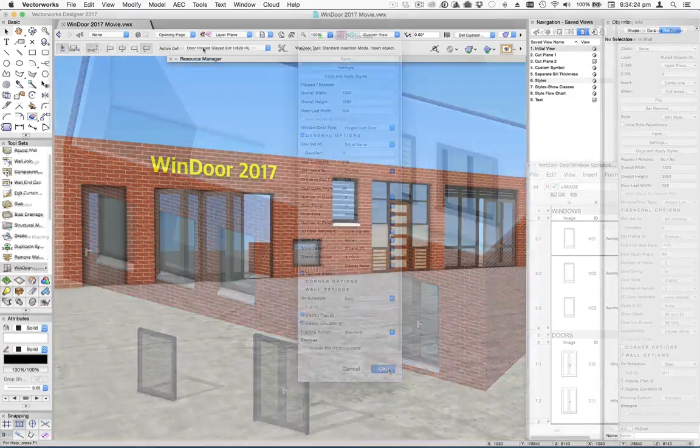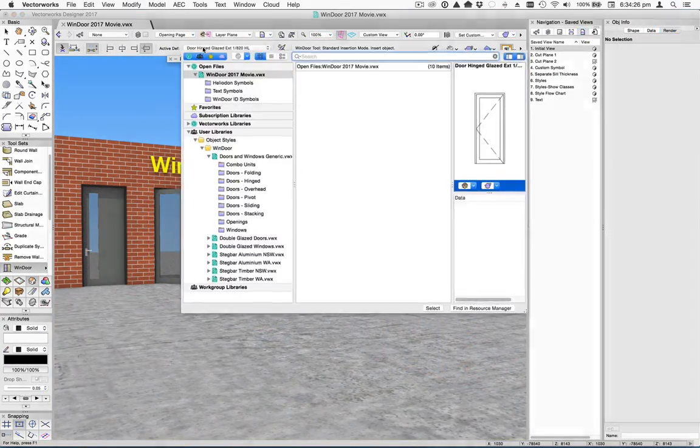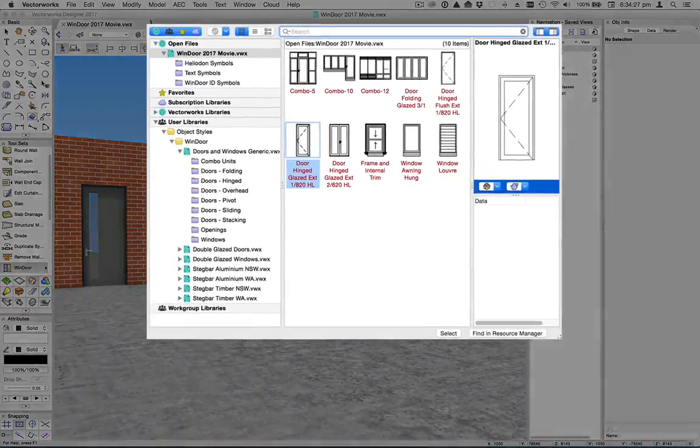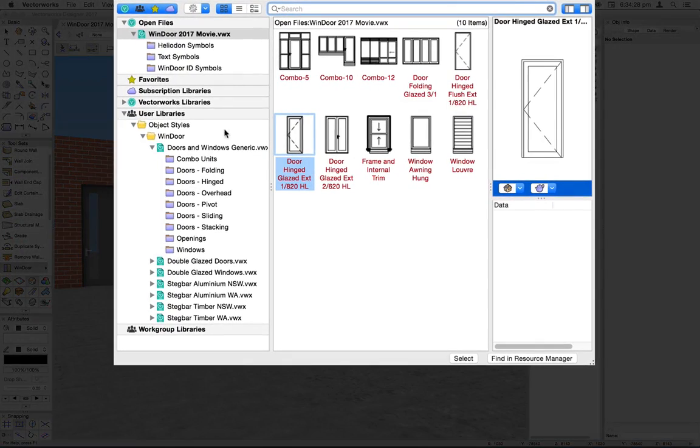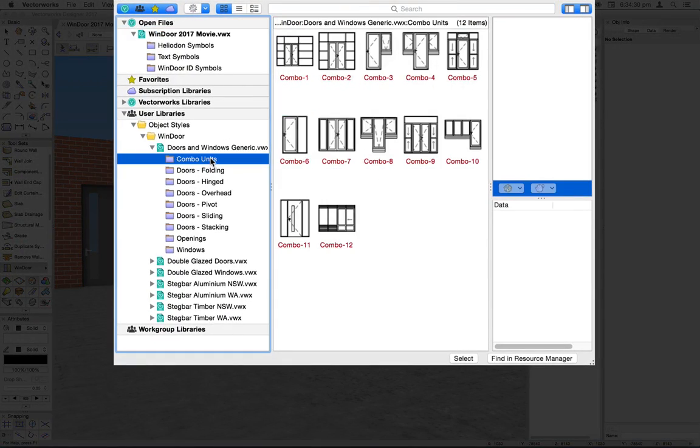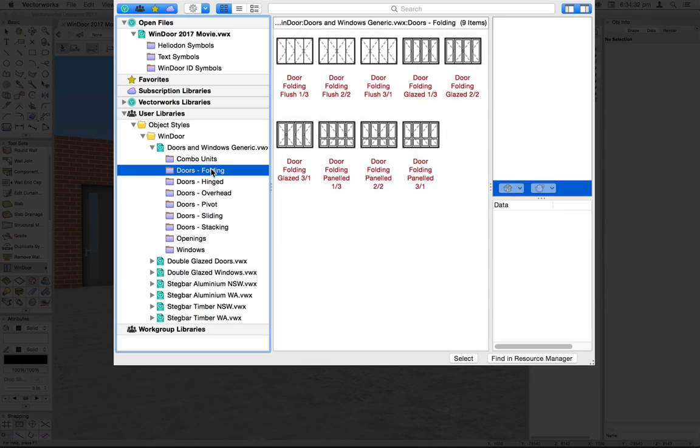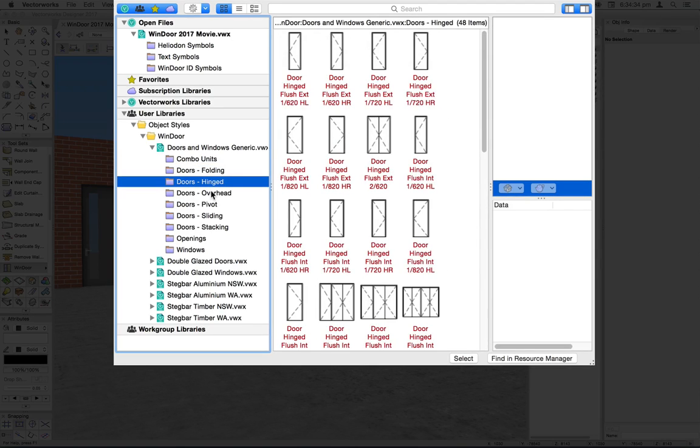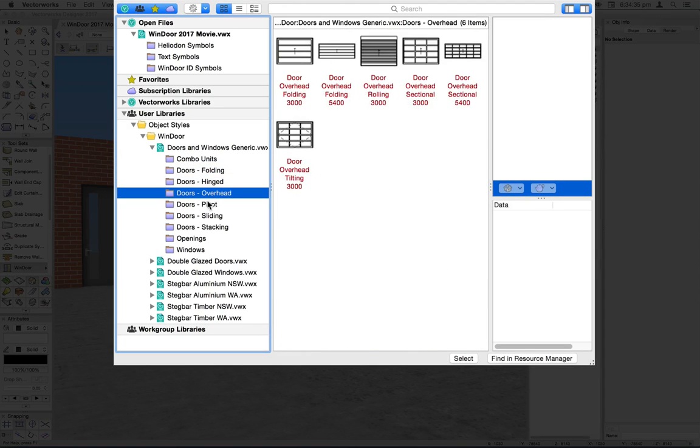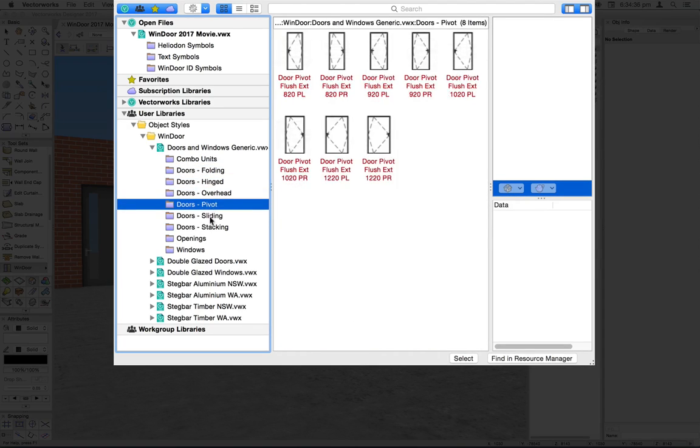One other thing to mention that flows on from the new Resource Manager is the resource pop-up in the toolbar. Here you'll find all the default content for Windor in the form of styled objects, which of course you can add to yourself.